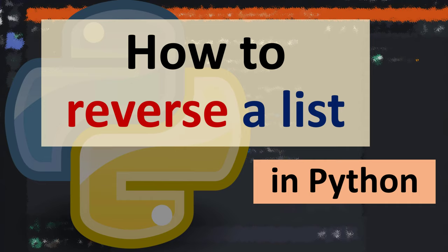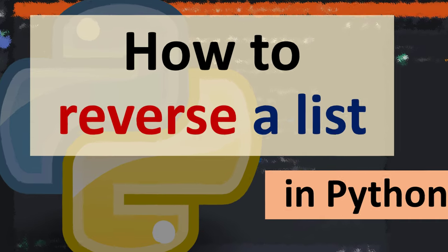Hi everyone, in this tutorial I'm going to be showing you how to reverse a list in Python language. I'm going to show you two ways how you can do this.